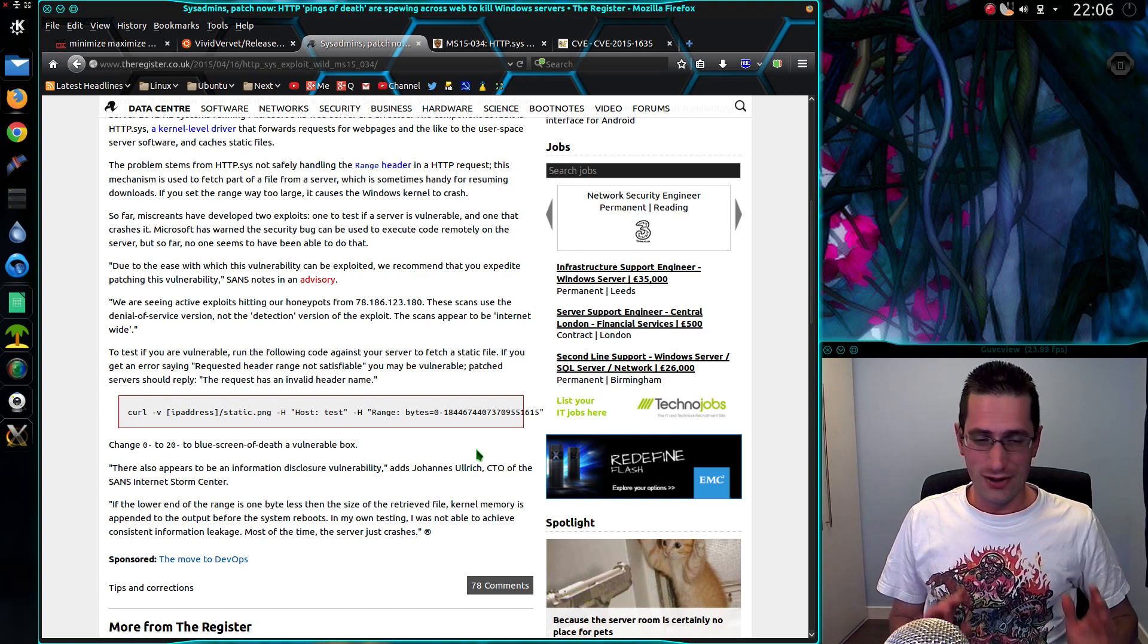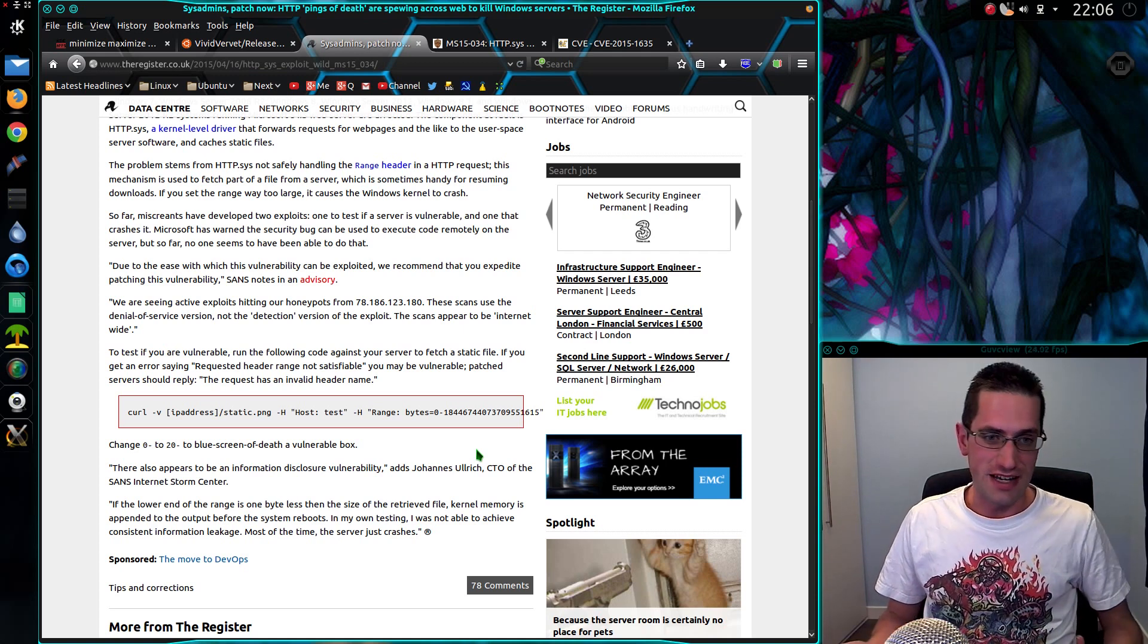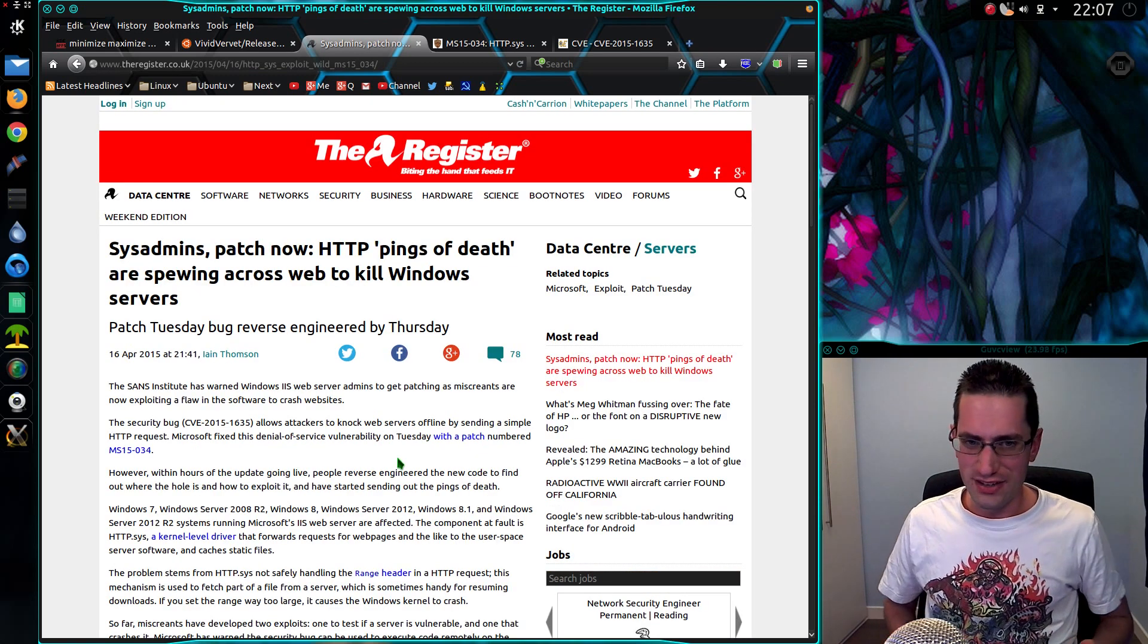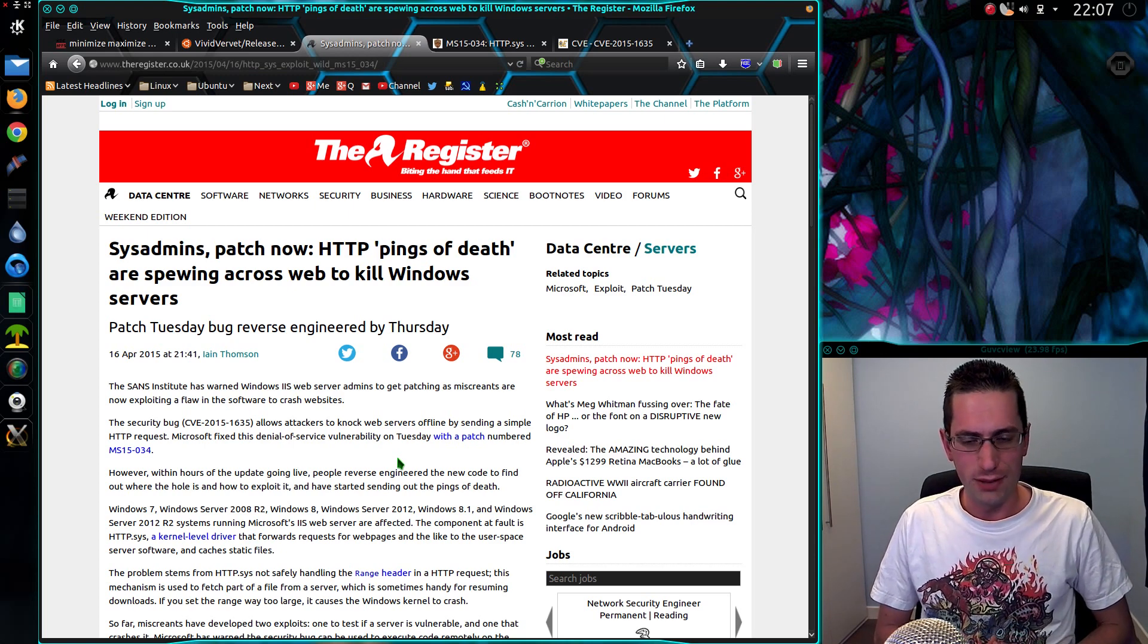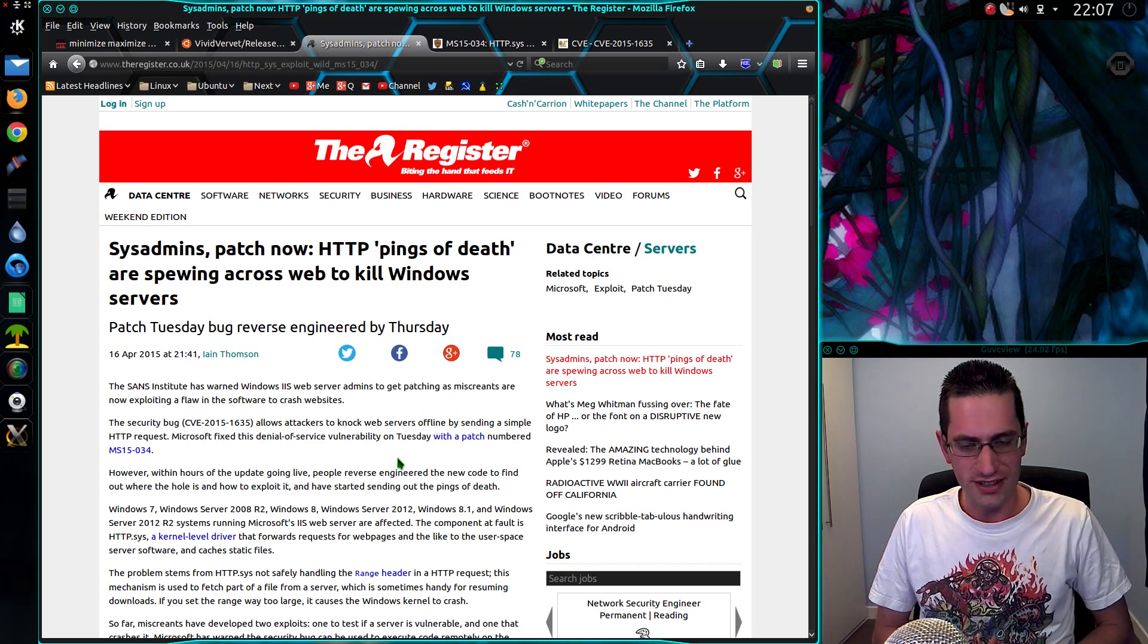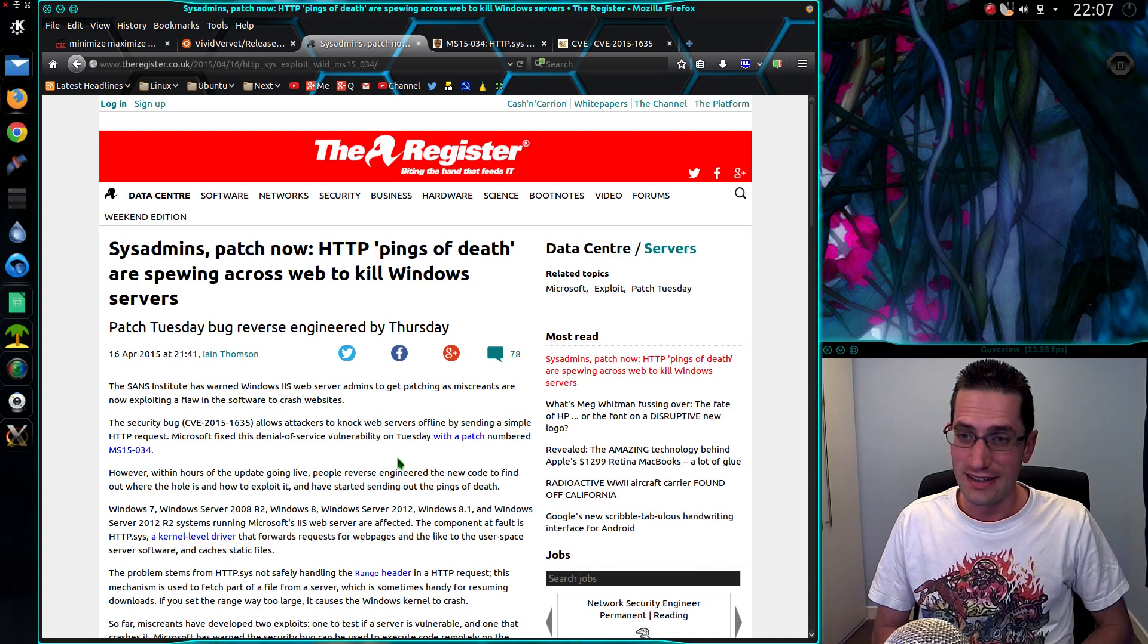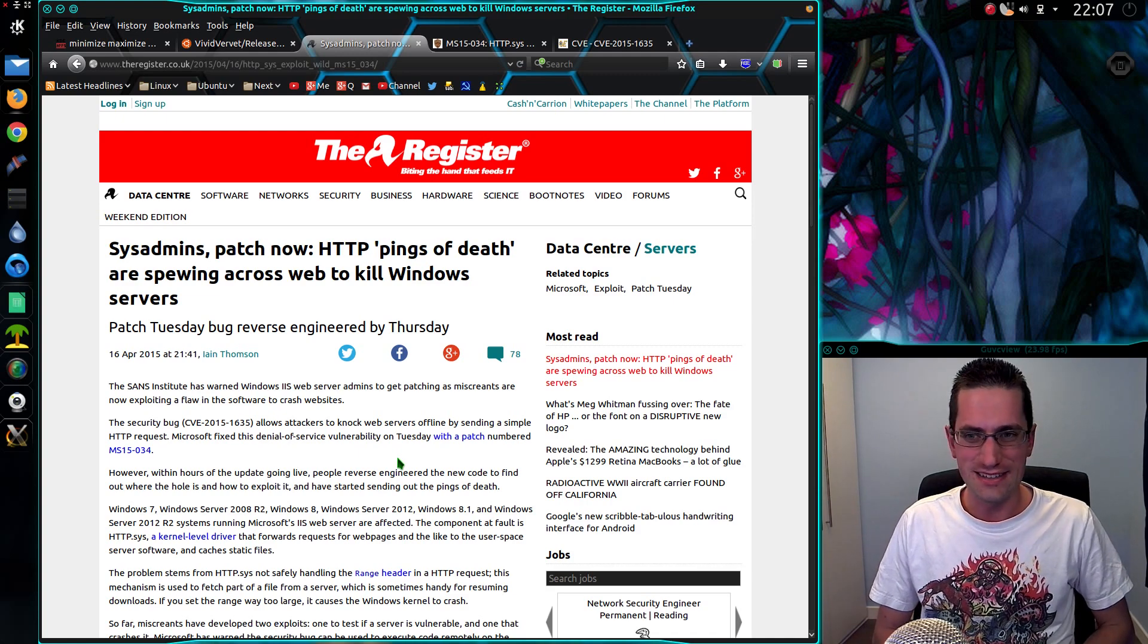See, all you have to do is get on and apply your patches and you should be safe. So that is the news that it's possible to cause Microsoft's IIS web servers to blue screen of death by sending an overly large range header packet. So thanks for watching. I'll see you all later.